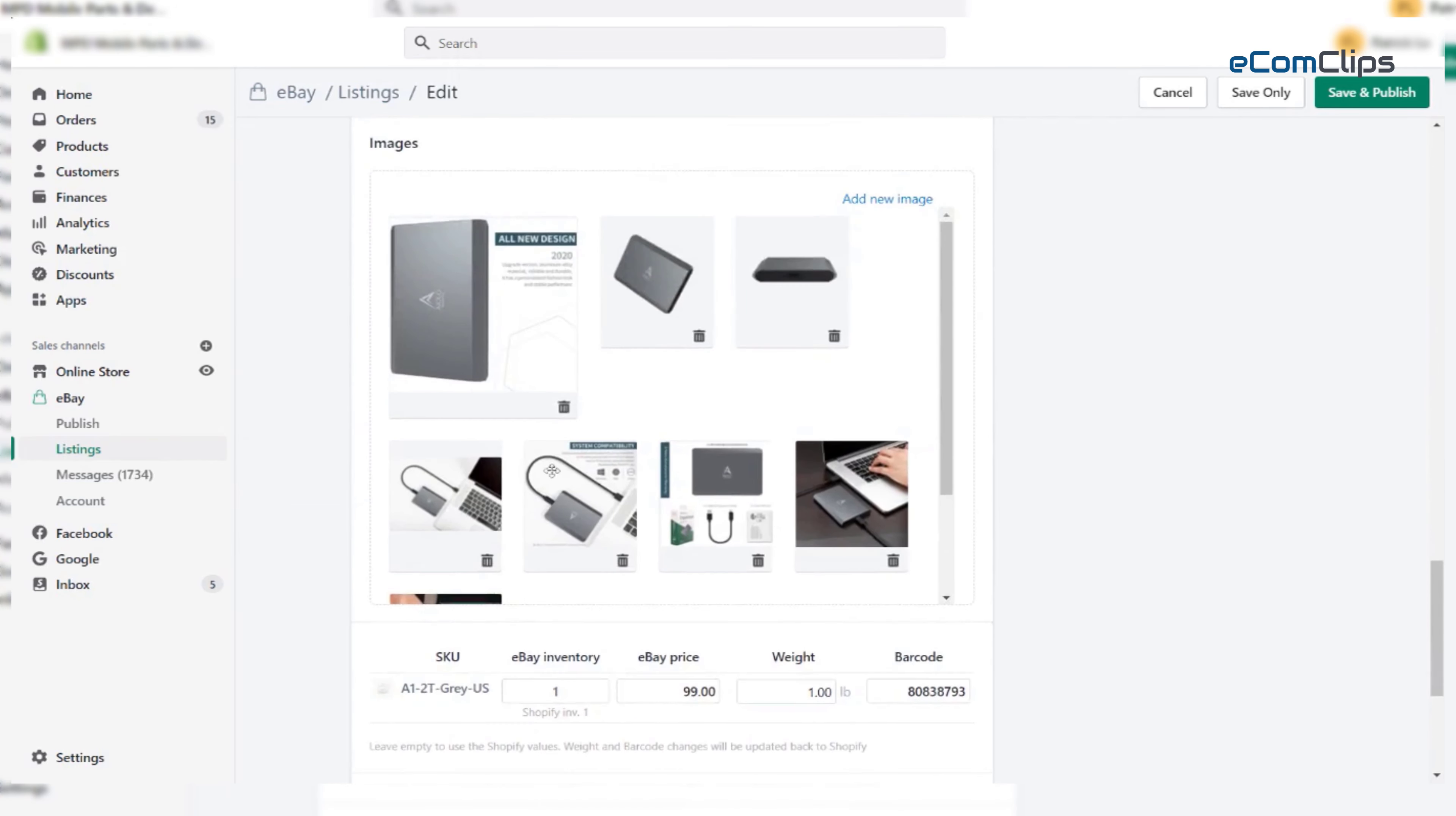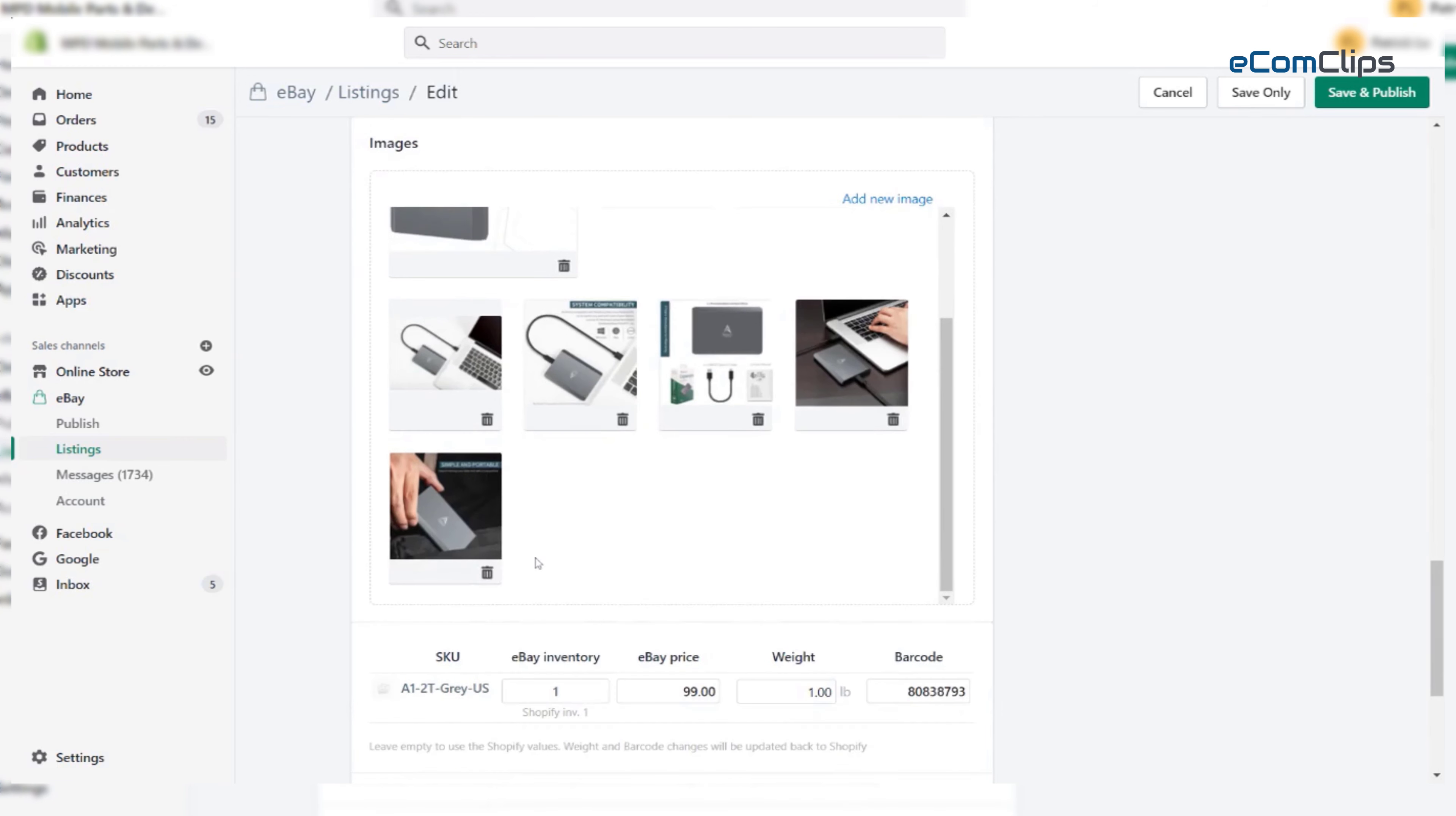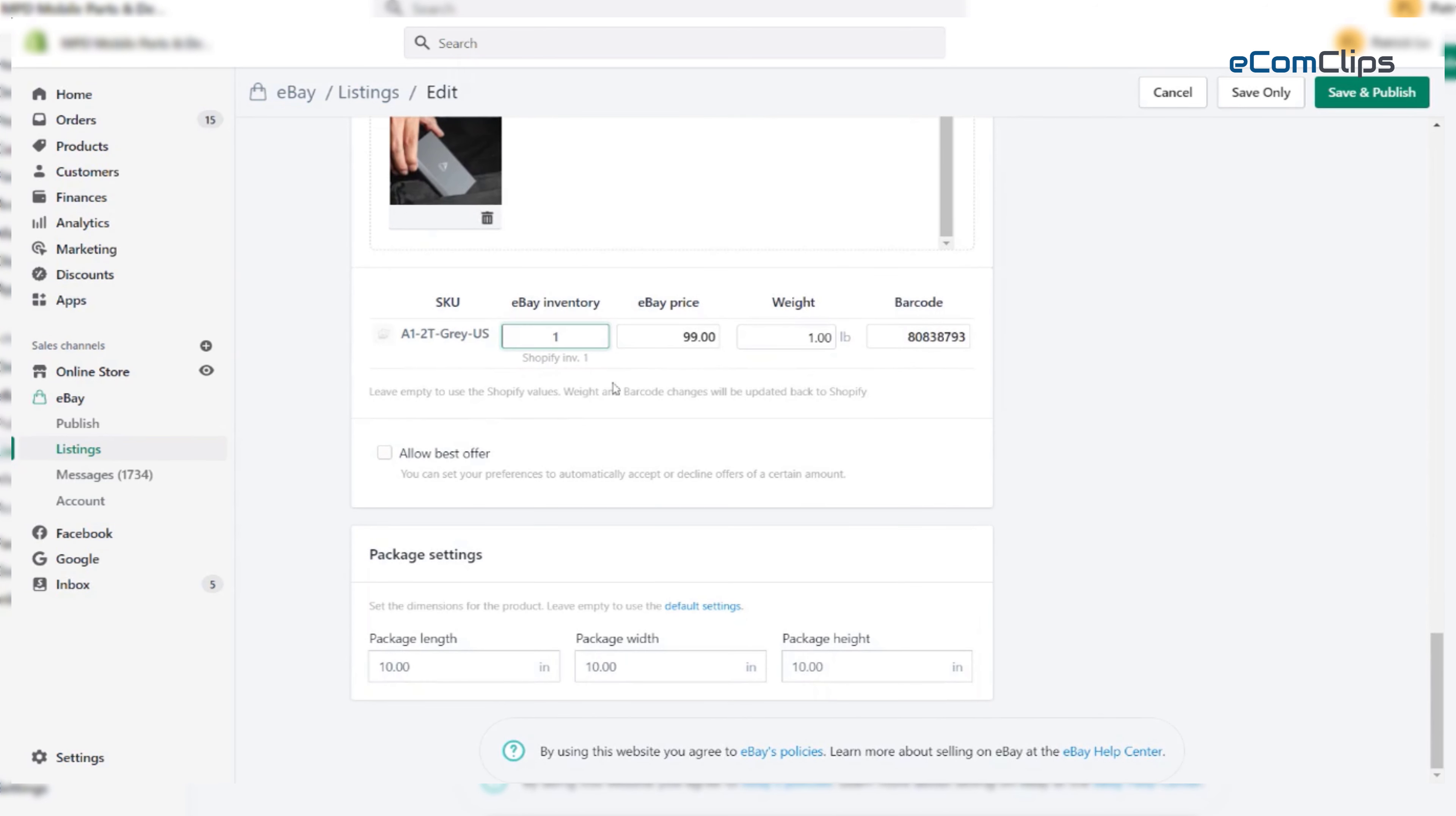After that comes the image section. So the images are perfect as well. The important part is the inventory bar. We are now giving the inventory of this product to one. And the eBay price will be the same as your Shopify prices.